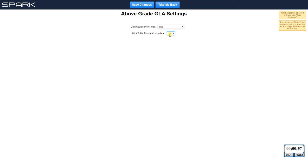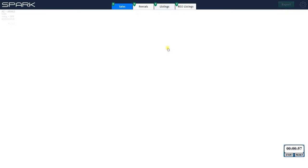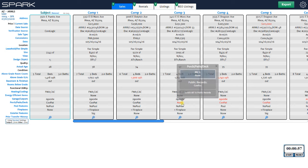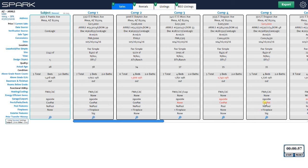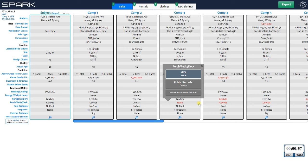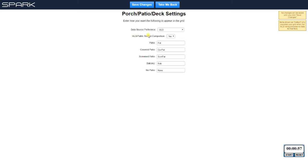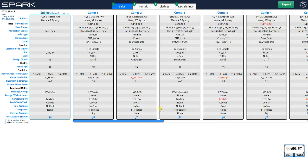You also have the MLS/public record comparison toggle. For example, the patio lines show discrepancies. If in your area patio data from public records is always wrong and you don't want those flagged red, you can turn that off by clicking on the Porch/Patio/Deck text, setting MLS public record comparison to No, hitting Save Changes, and going back. Now those fields are no longer flagged red. That applies to every line that has both MLS and public records information.